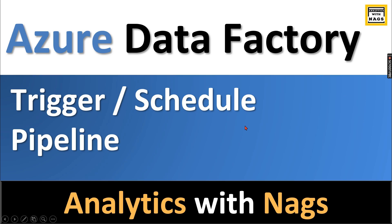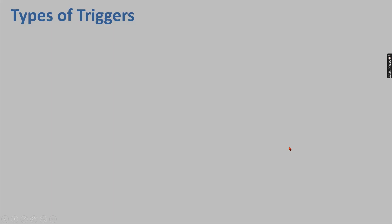Welcome to Analytics with Nags. In this video I'm going to talk about what are triggers or how to schedule your pipelines in Azure Data Factory. Let's start to understand the types of triggers available in Azure Data Factory.